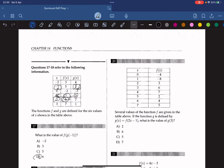Question 20. Several values of the function f are given in the table above. If the function g is defined by g(x) equals f(2x minus 1), what is the value of g(3)? g(3) equals f(2 times 3 minus 1), which is f(5). From the table, f(5) equals 2. So the answer is A.